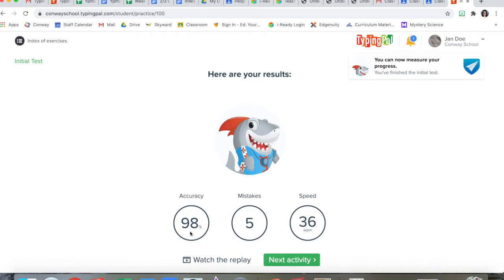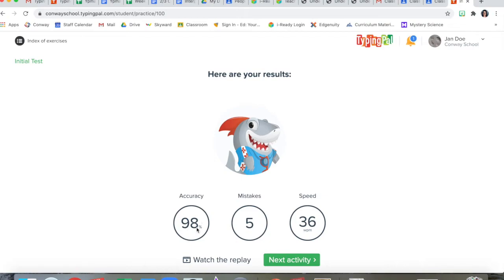Gives you your accuracy. Out of a hundred, how accurate were you? How many keys did you press correctly? So a hundred percent would be perfect. I did pretty good. I'm close to a hundred. The lower the number is, the more mistakes you made. Here's a mistake count.